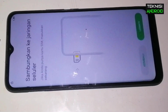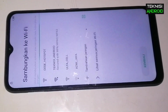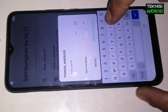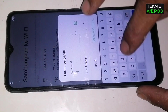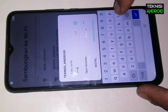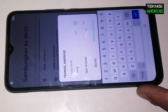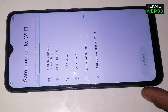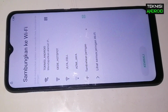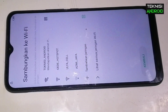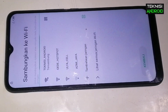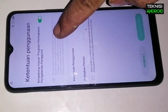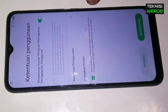Kita coba setup dulu, di sini kita masukkan kode WP-nya dulu. Kode WP-nya sudah terhubung, nah kita lanjut lagi setup.